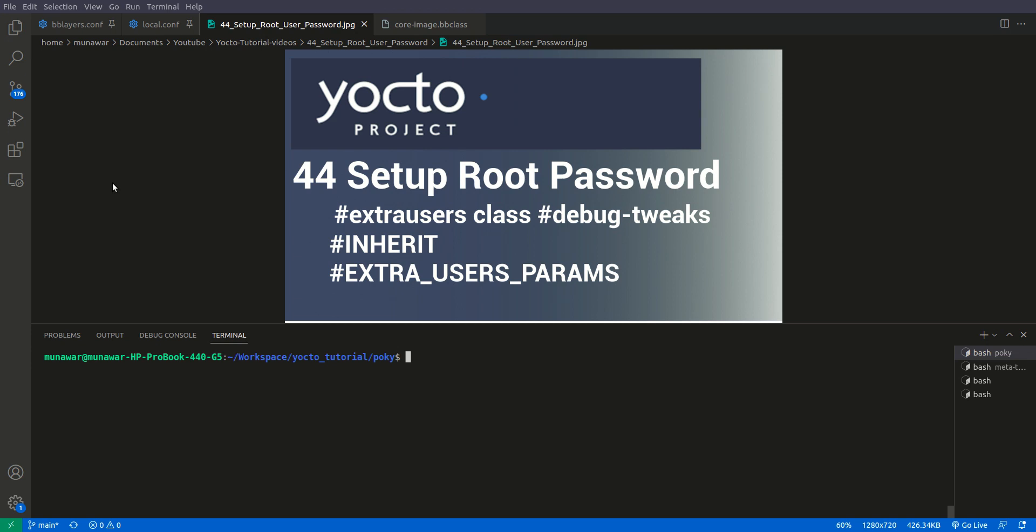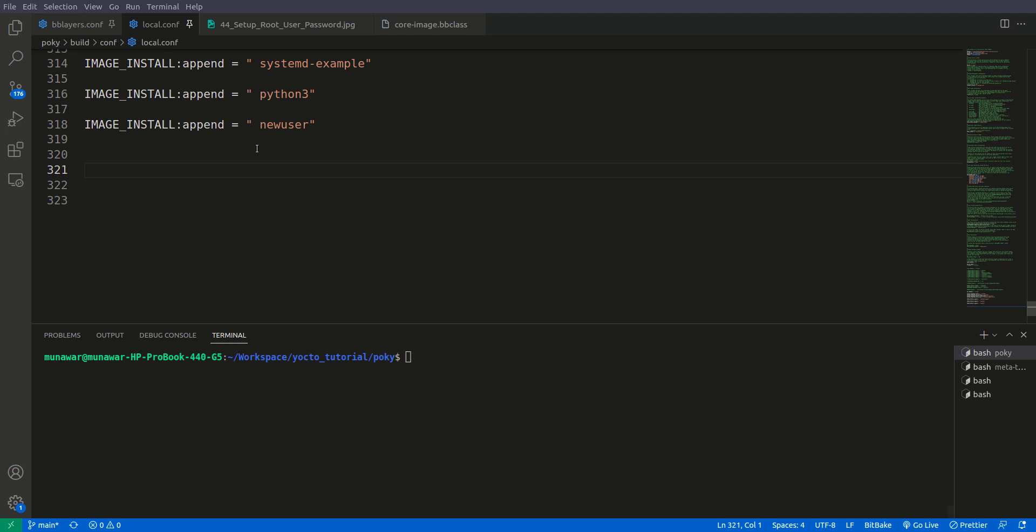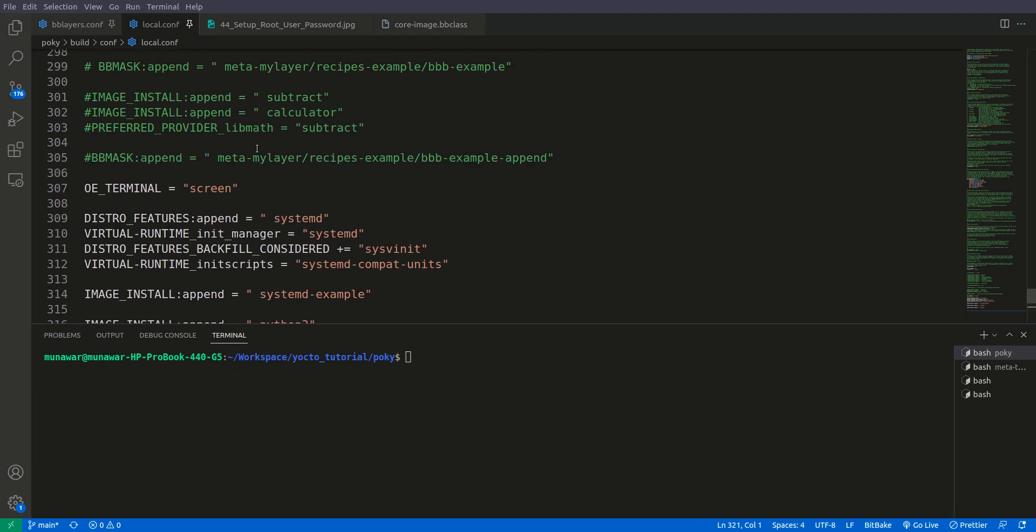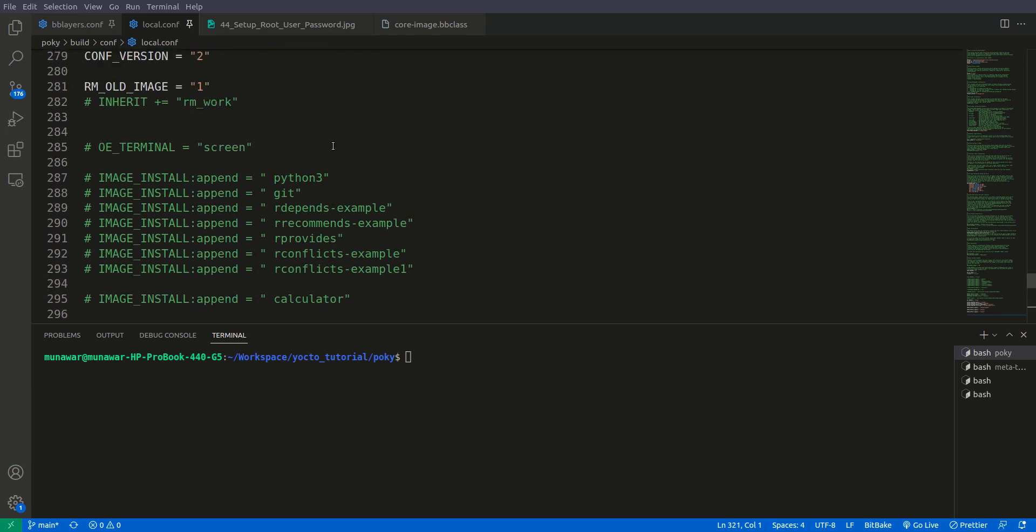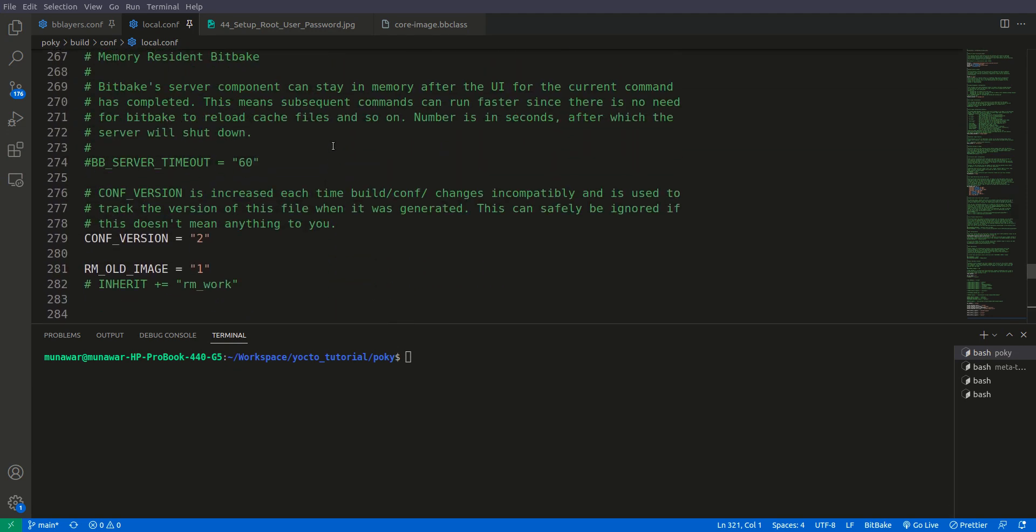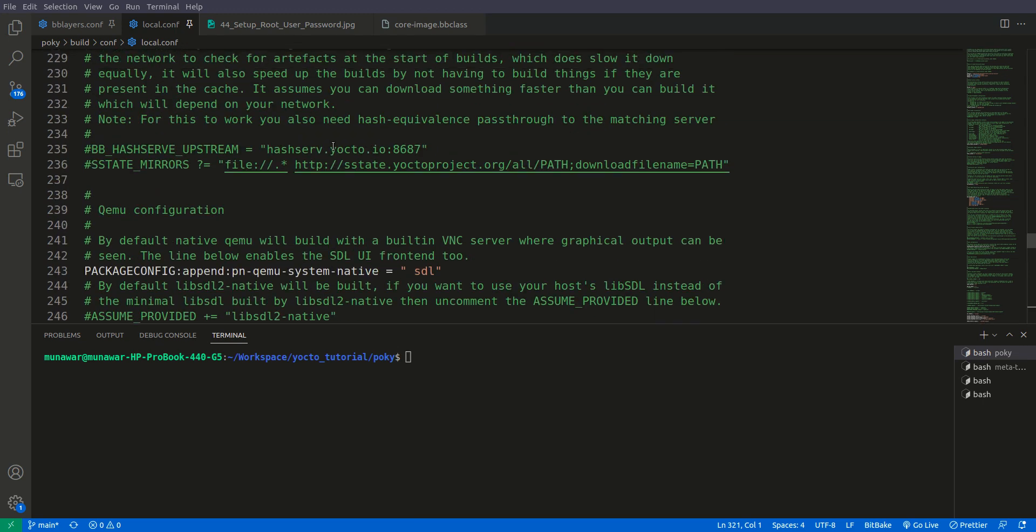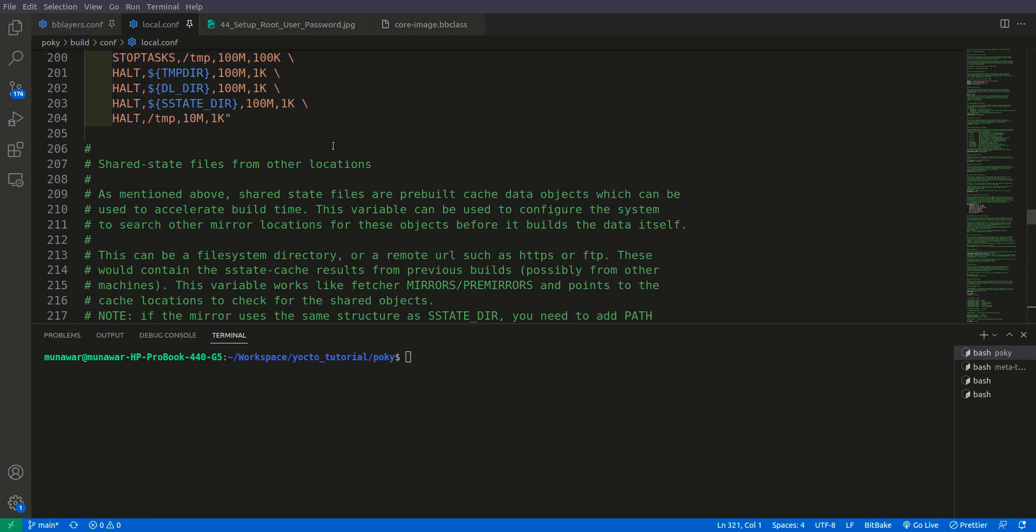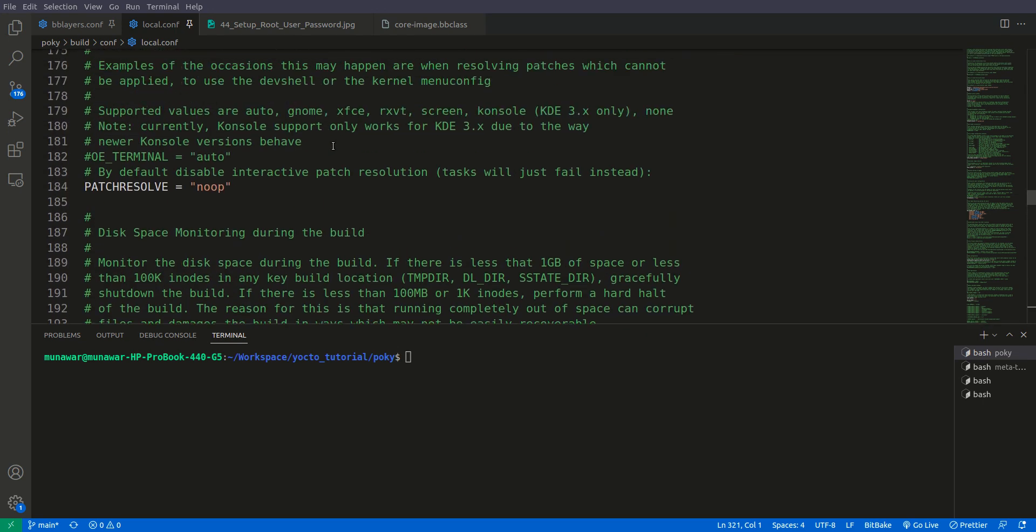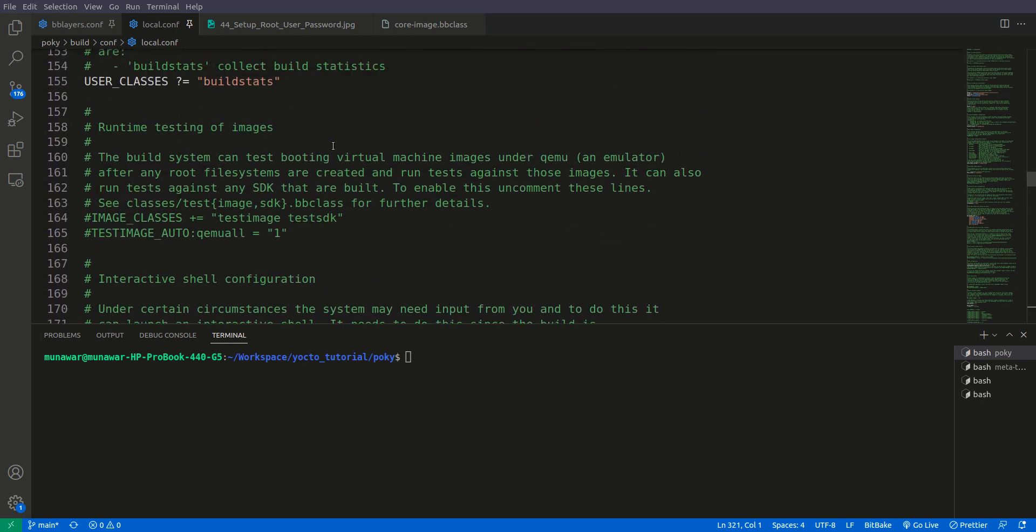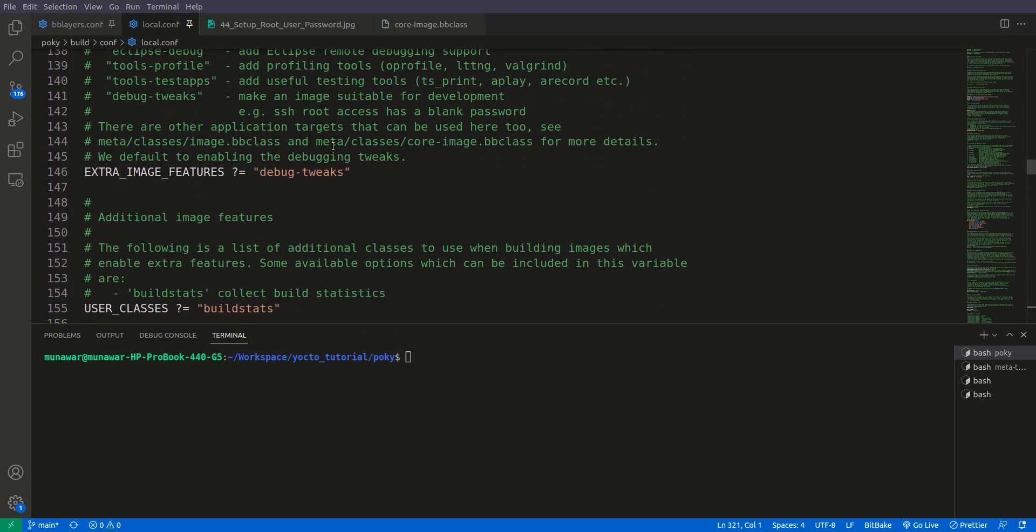To set up the root password, first of all what we need to do is we need to remove the debug tweaks from the image features. If you see the local.conf file you come at the top, here you can see that we have extra image features and it is all set to debug tweaks.